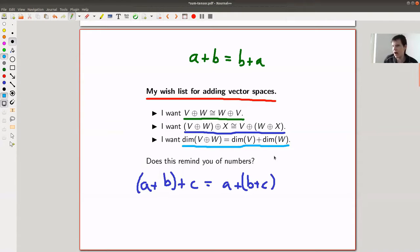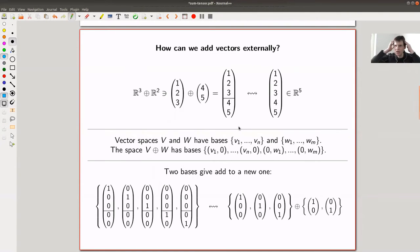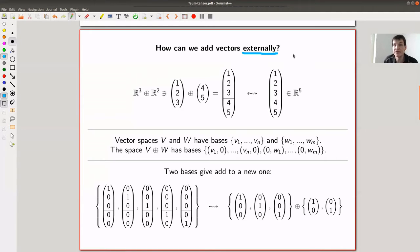The question is: what is the correct definition such that we get those properties? The question I'd like to answer is: how can we add vector spaces externally, but not internally? You can add two vectors internally — that's not what I'm interested in. I want to add them externally.